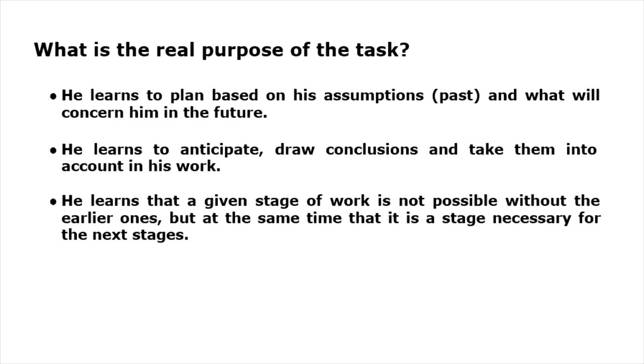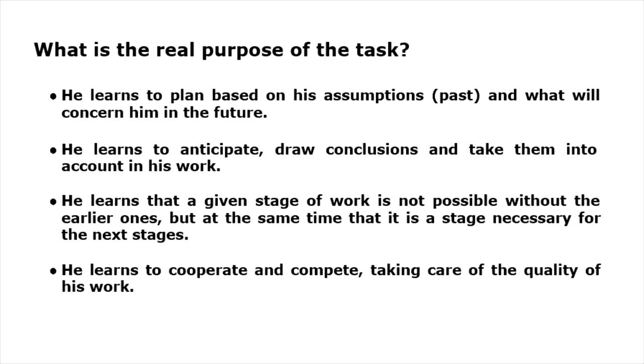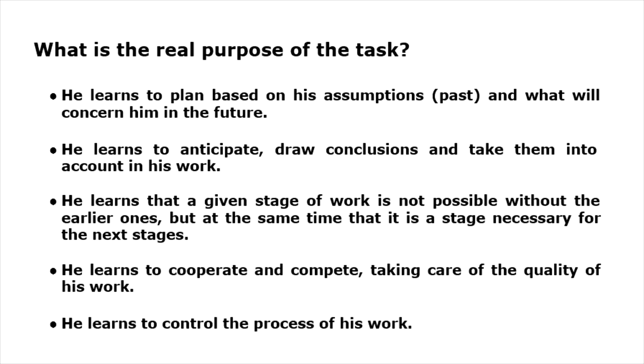To complete the stage, the student must cooperate with others who create other parts of the tool and at the same time must compete with them so that his work is not of poor quality. Throughout the entire work cycle, the student is aware of where he is, how much he has already done, and how much he still needs to do to complete the stage. And the most important is that the student must know this all.